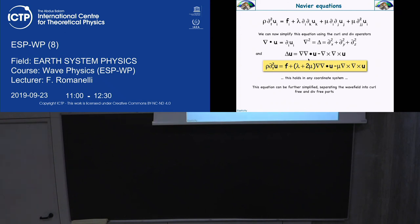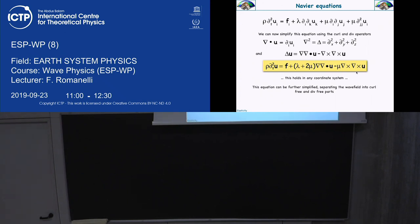Then we are going to use a vectorial identity that lets us rewrite the Laplacian in terms of the gradient of a divergence minus the curl of a curl. With this rewriting, we can separate two components: one related to the divergence of u, and the other related to the curl of u. The divergence of u is related to volume changes, while the curl of u operates in a perpendicular direction — it's related to shear.